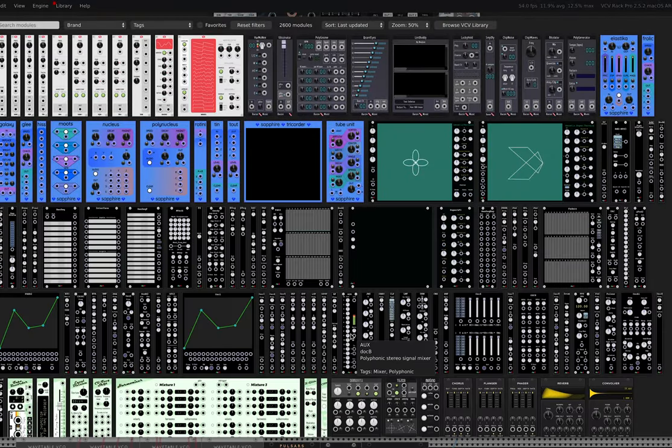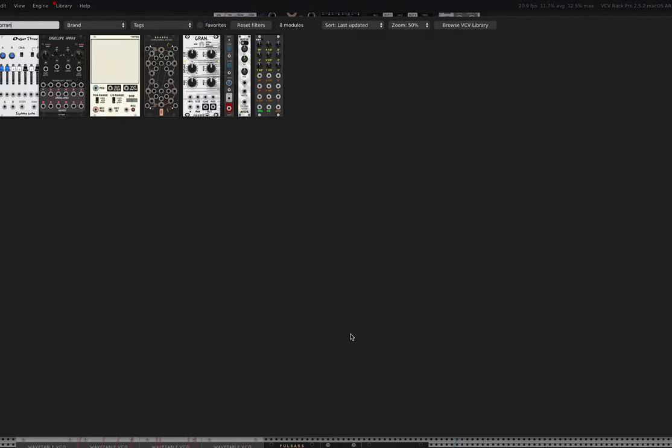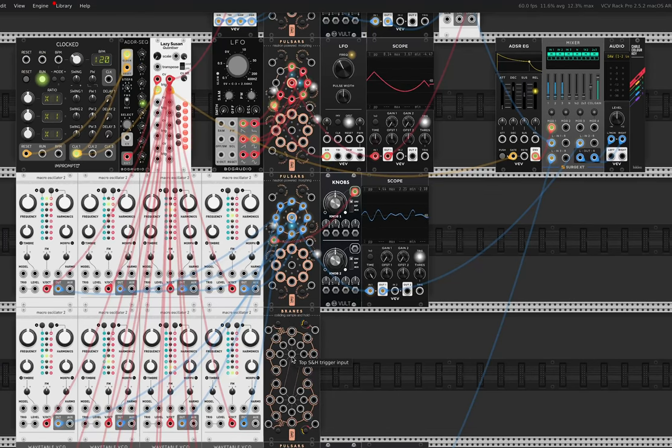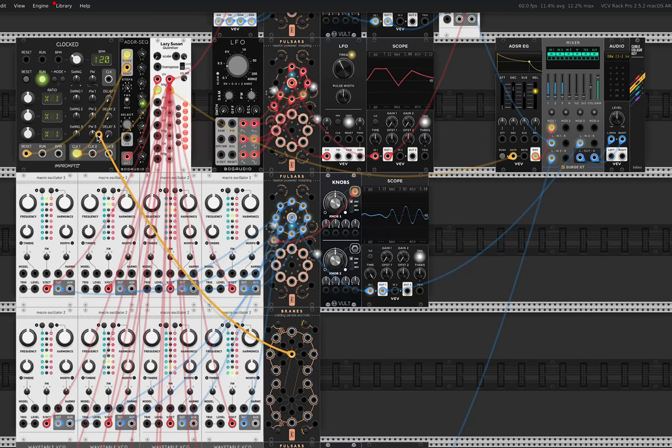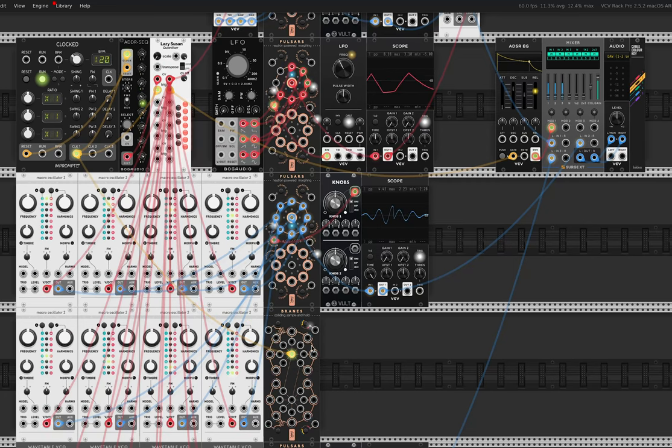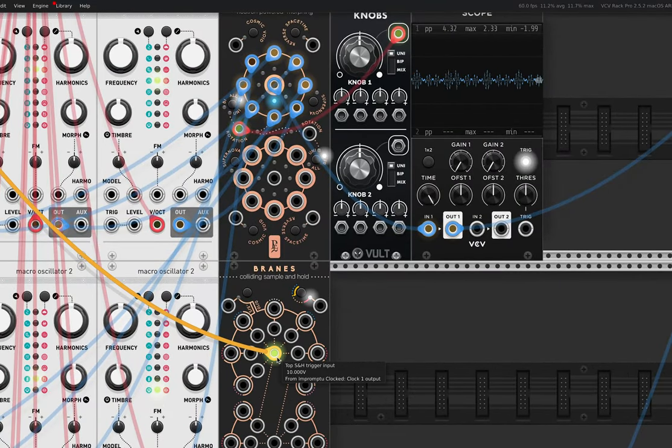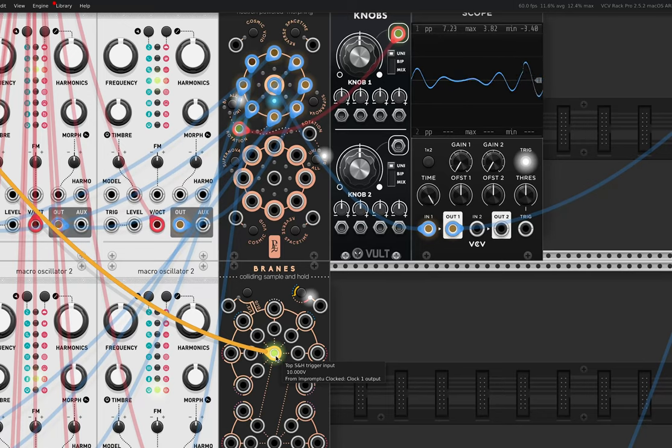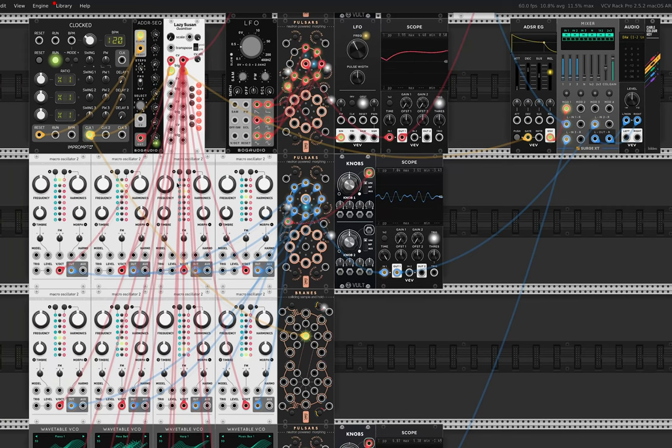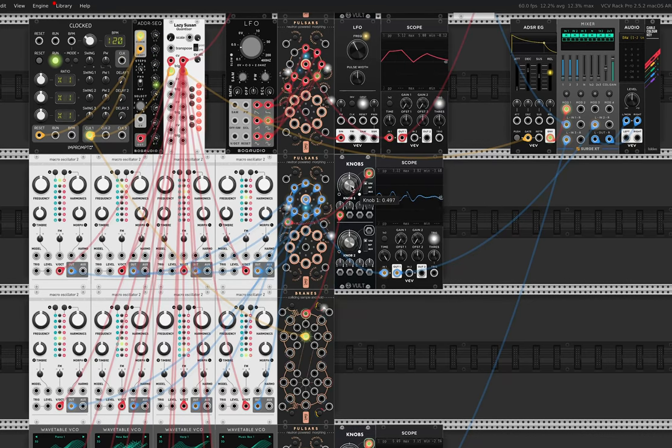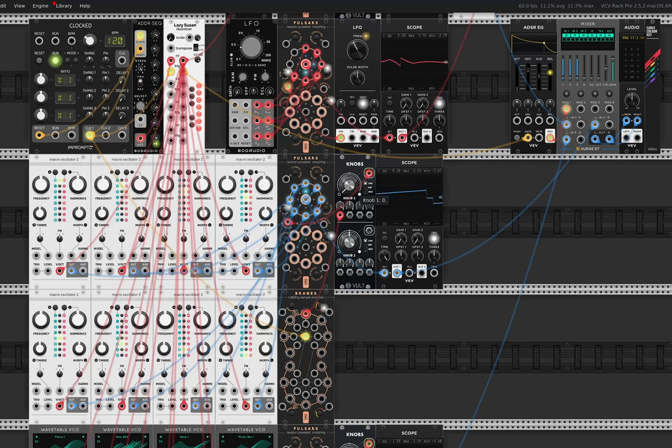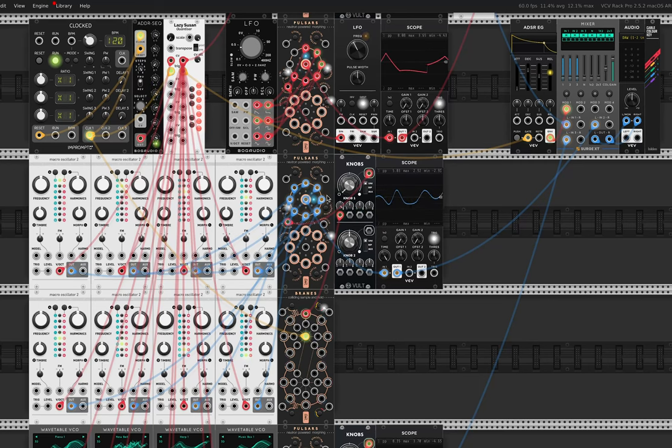And there are other things that we can do with this that I think make it even more interesting. So, if I bring in another of the Geodesics modules called Brains. The Brains is a sample and hold module. It's got all these different types of noise. This clock is deciding the rate of where it samples and holds. It's the same clock that's controlling the sequence. And so, what I'm going to do here is bring this modulation signal out. I'll just bring it into here so it's attached to the knobs and bring it in like that. And so, this way, with each note in the sequence, it will shift to a different section of the crossfade.